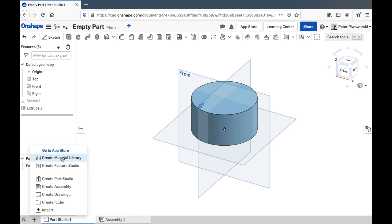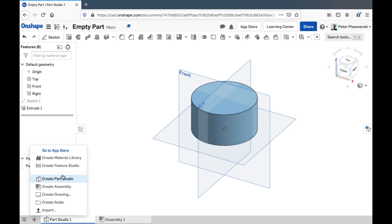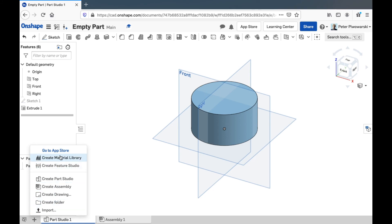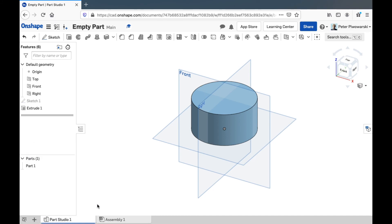If you click on this plus sign, you can add... Most of the time, all we'll work with is part studios and assemblies. You can have multiple part studios, multiple parts in your document, and then put them together into one assembled thing in assembly. And a feature studio is to make new features with that Onshape feature script code I mentioned before. For the rest of the material libraries, drawings and folders, we won't really need to use.